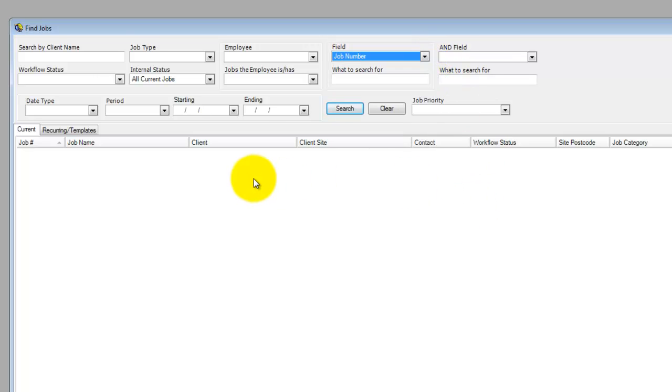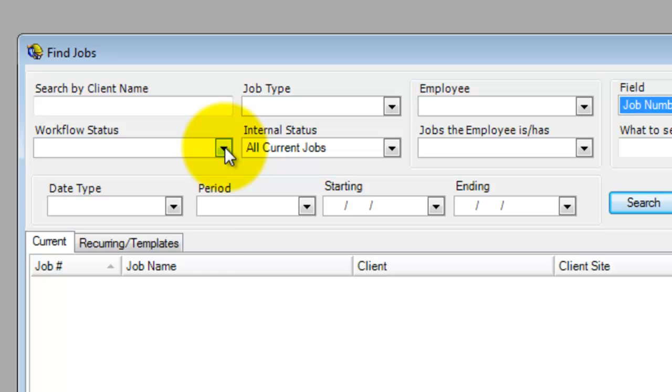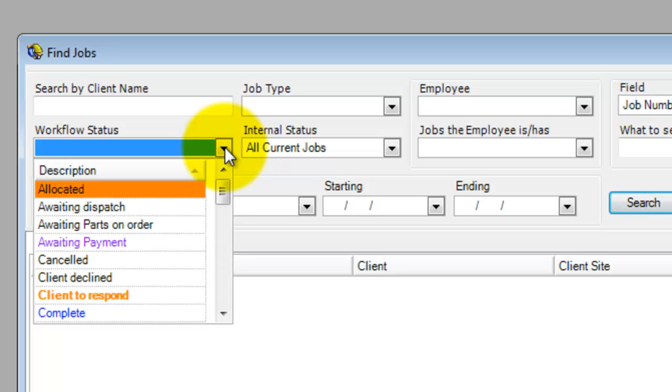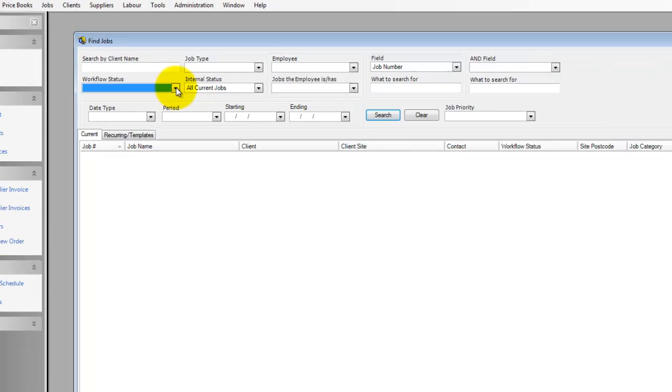The other big part of the Find Job screen which I certainly insist that you add to SmartTrade is the workflow status, which you can set up for yourself, and you'll notice we can do color schemes as well. This gives you a lot more mobility. With the Find Job screen you can track jobs, and this workflow status will make that even easier for you.